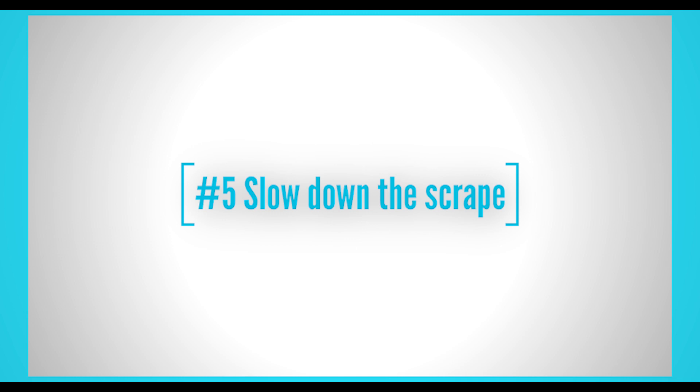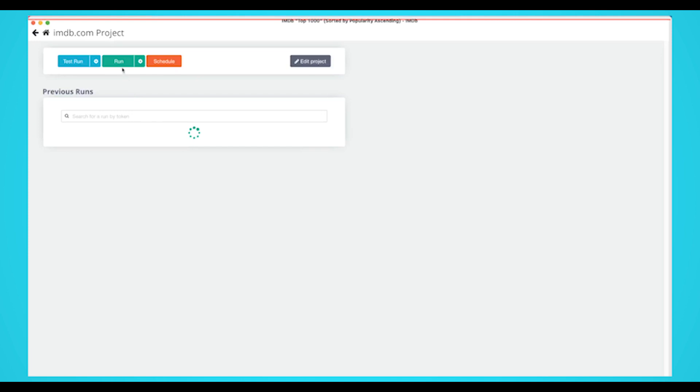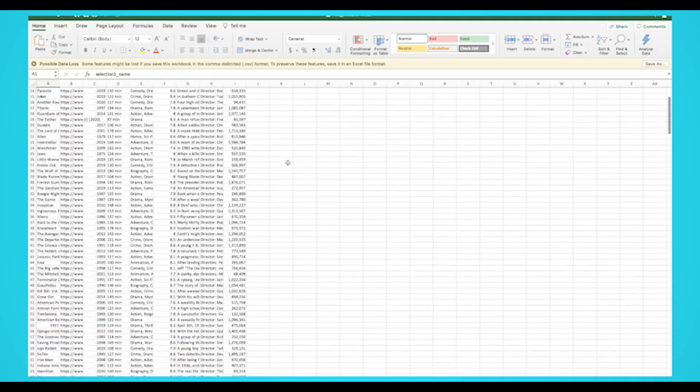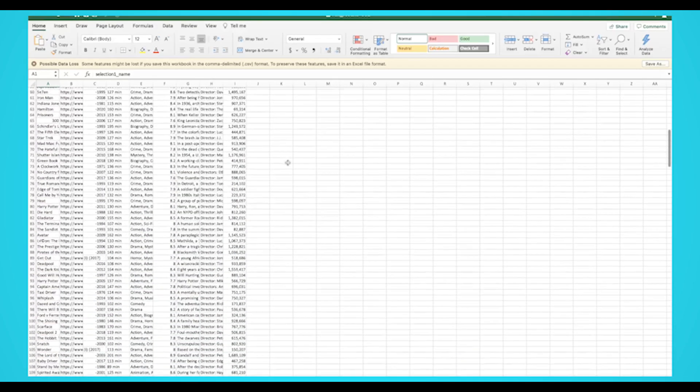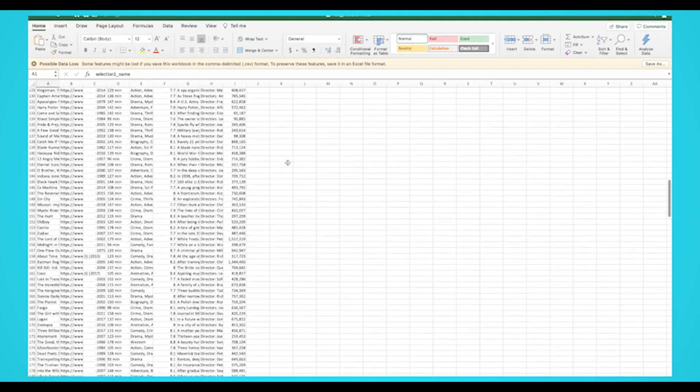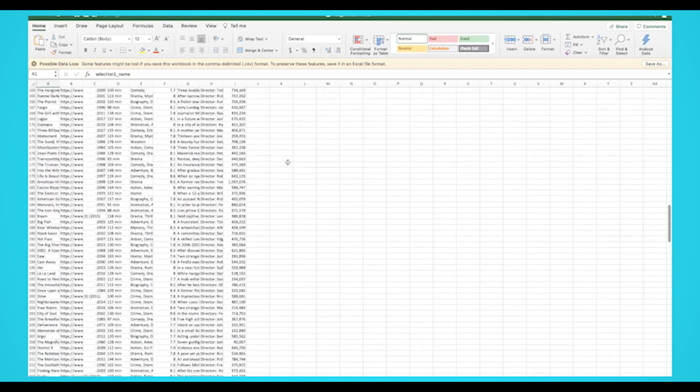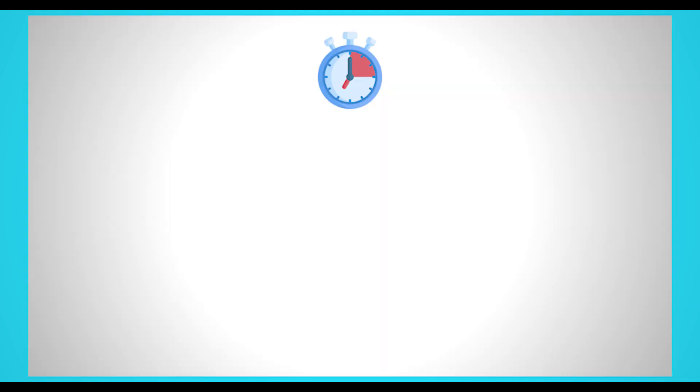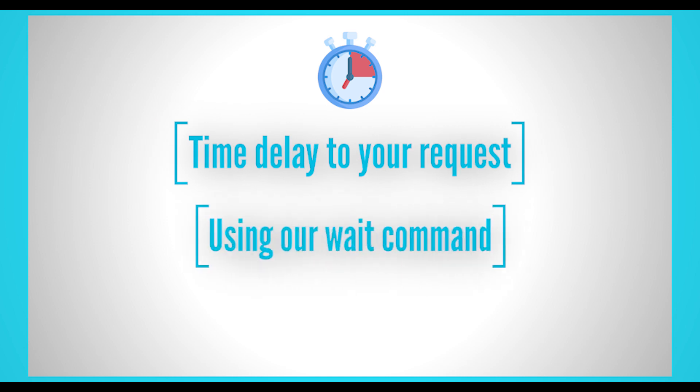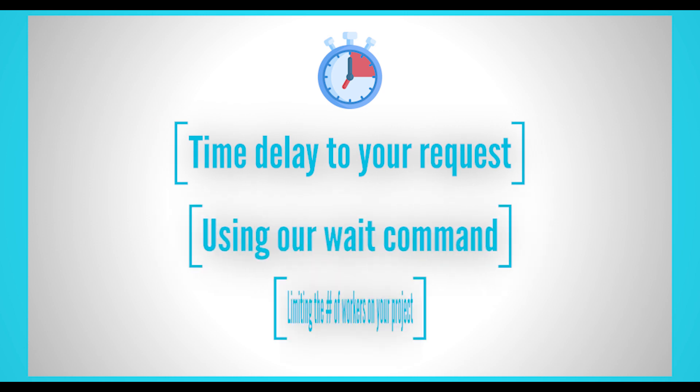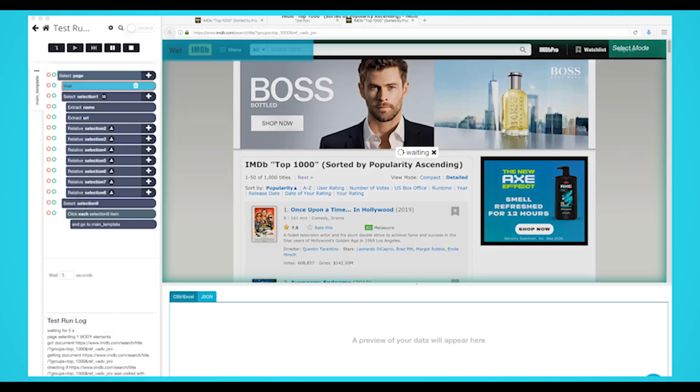Number 5: Slow down the scrape. Some powerful web scraping tools can extract large amounts of data in just a few minutes. However, since this doesn't look natural or human-like, some websites will detect this and further prevent future web scraping and even block you. You can slow down your scrape by adding some time delay to your request, using a wait command, or limiting the number of workers on your project. Slowing down your web scraping will seem more natural and will lower the risk of you getting blocked.